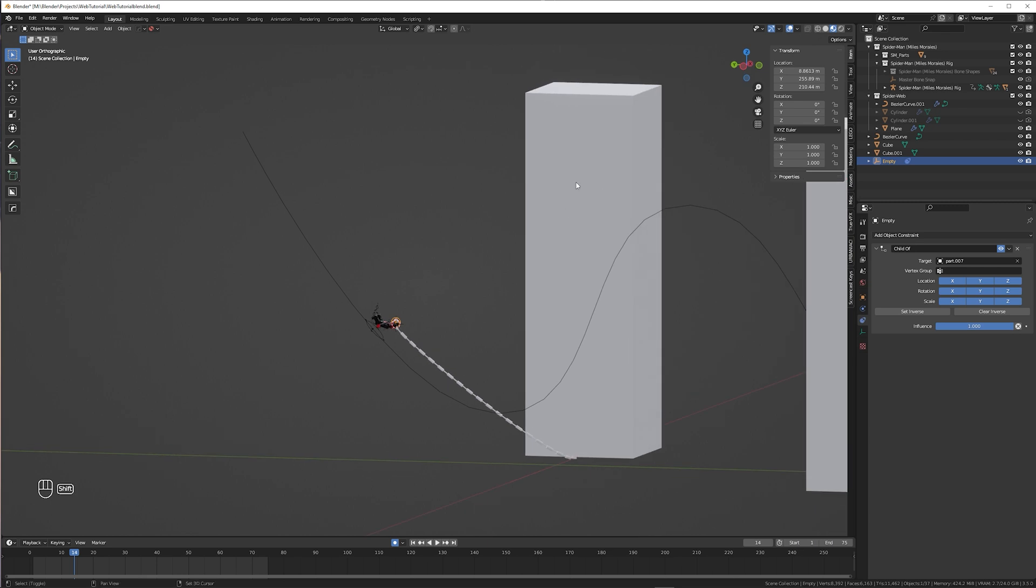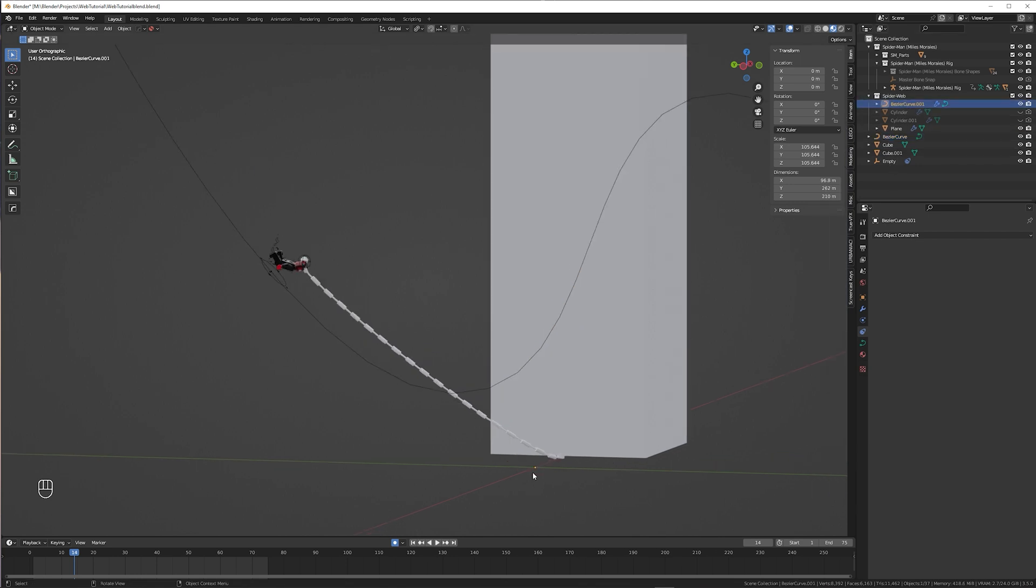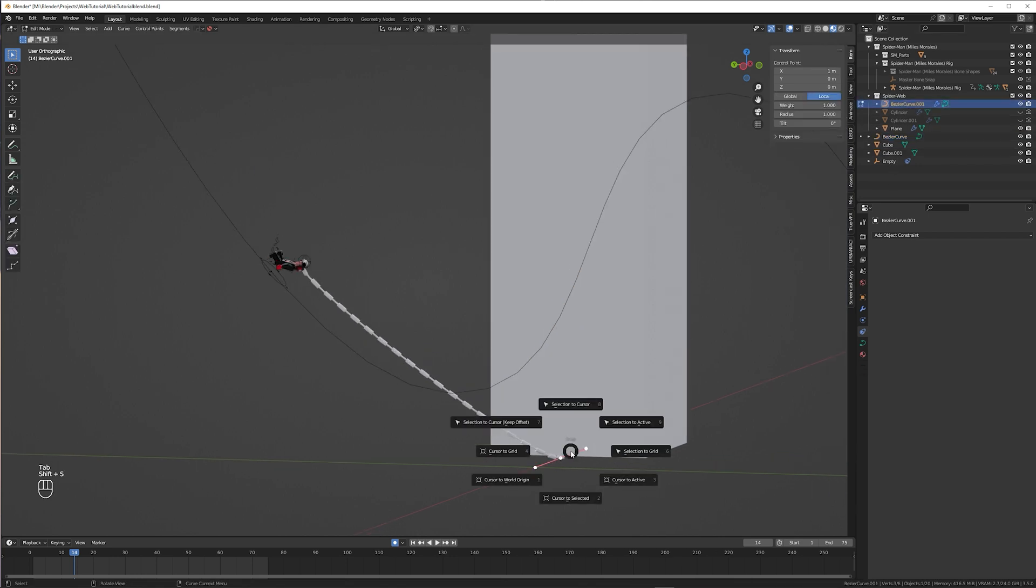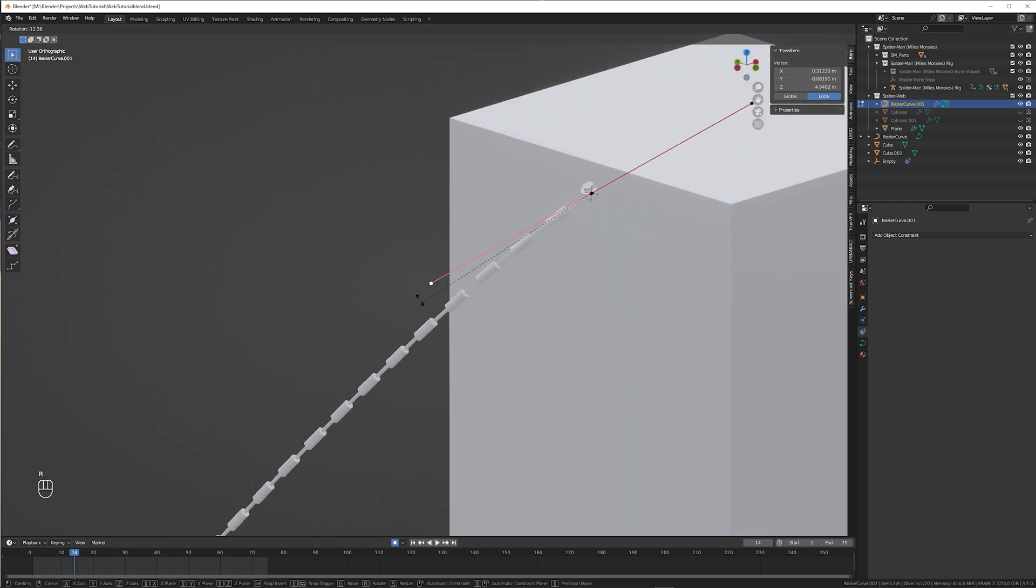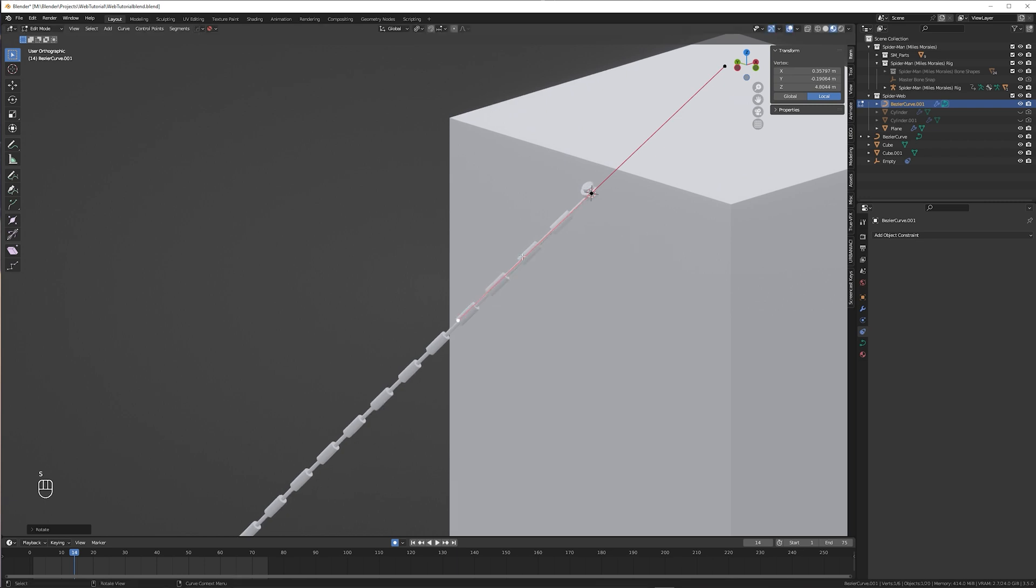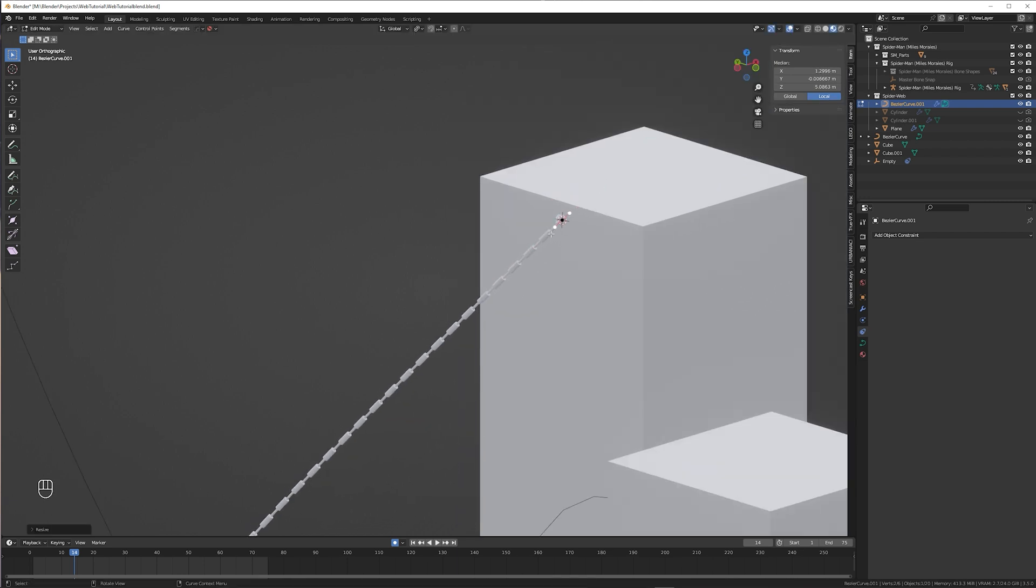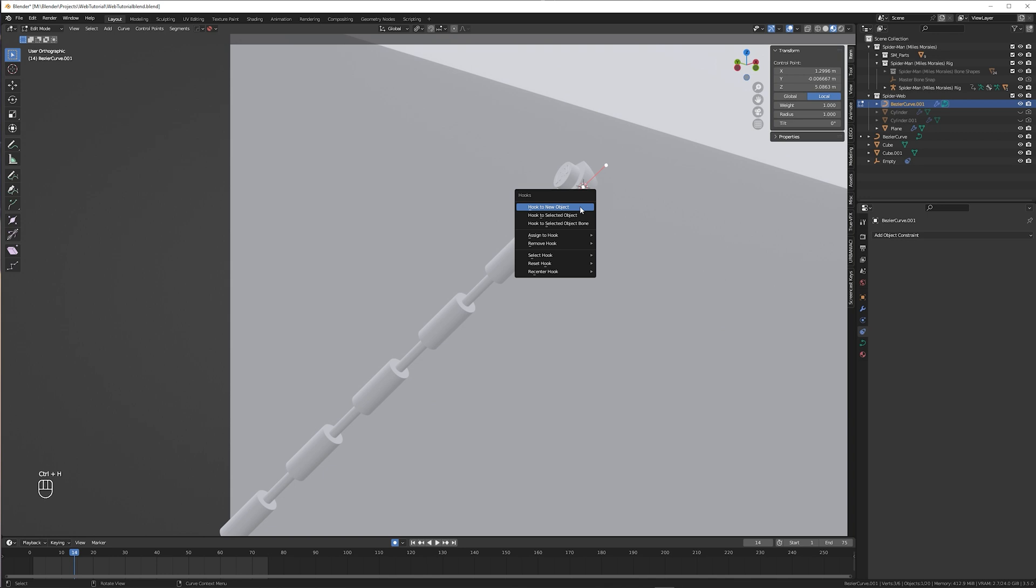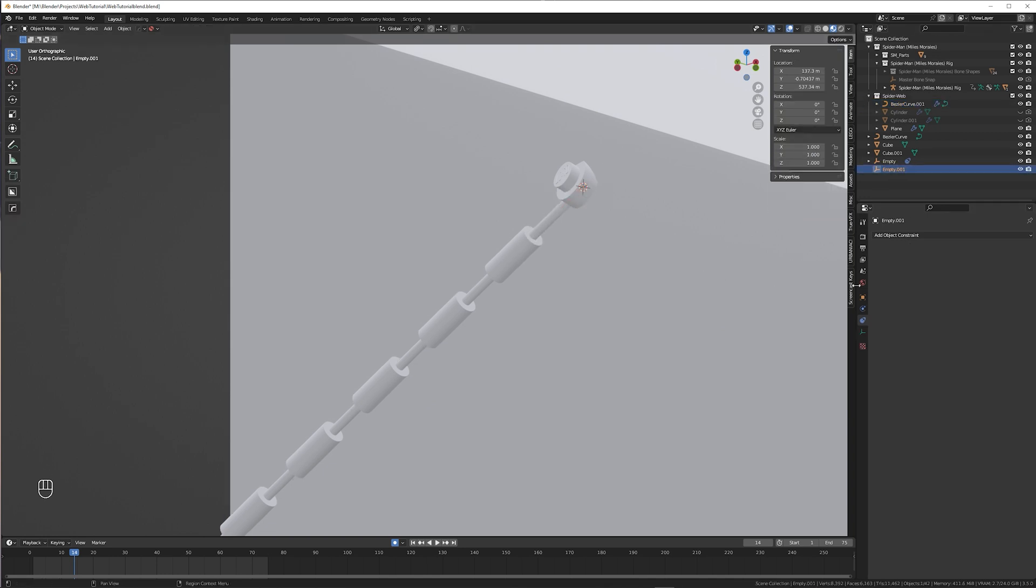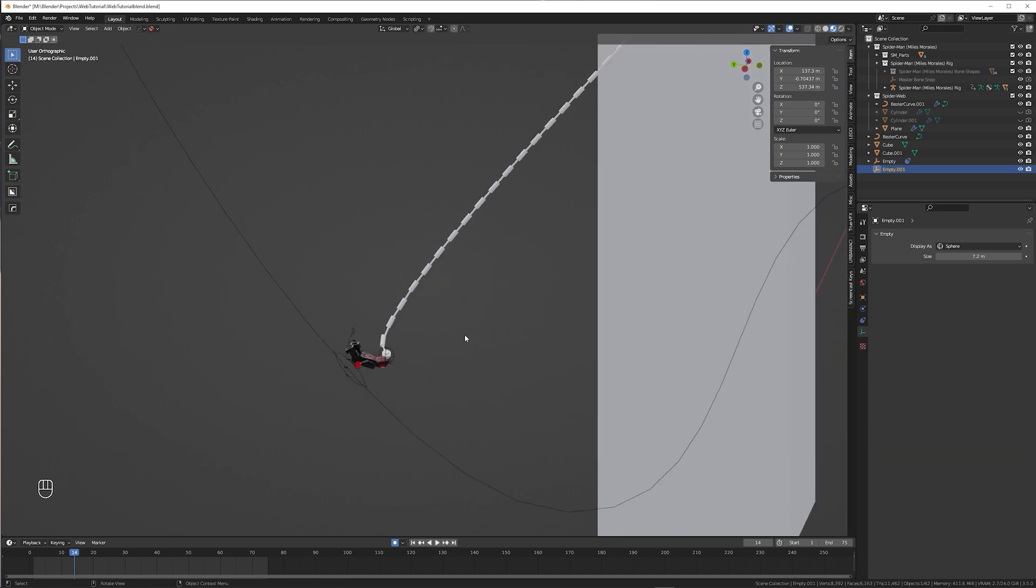For the other side we just do the same thing again. Shift right click to move the cursor. Select the curve, not that one, the other curve. Go to edit mode. Select the other end of the web. Shift-S, selection to cursor, keep offset. I prefer to make the bezier smaller, because I feel like the web should hang more in a straight line where it connects to the building. Add another hook with control H. Resize your empty if you want to. And there we go.